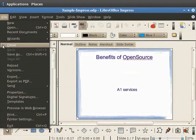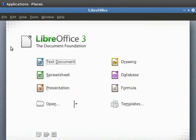Next, let's learn how to save a LibreOffice Impress presentation as a Microsoft PowerPoint presentation. We will open the sample Impress presentation again. Click on File and Open and select Sample Impress.